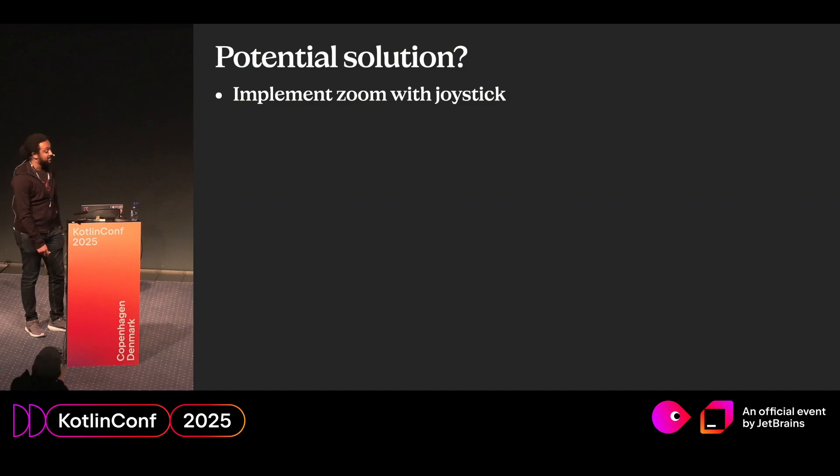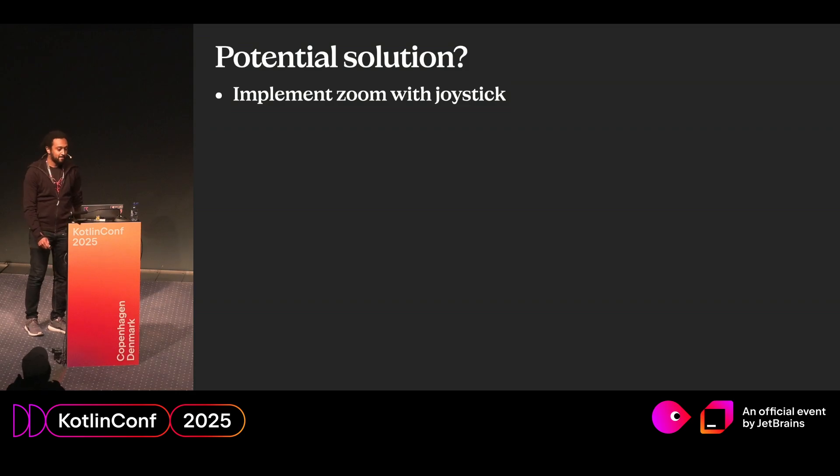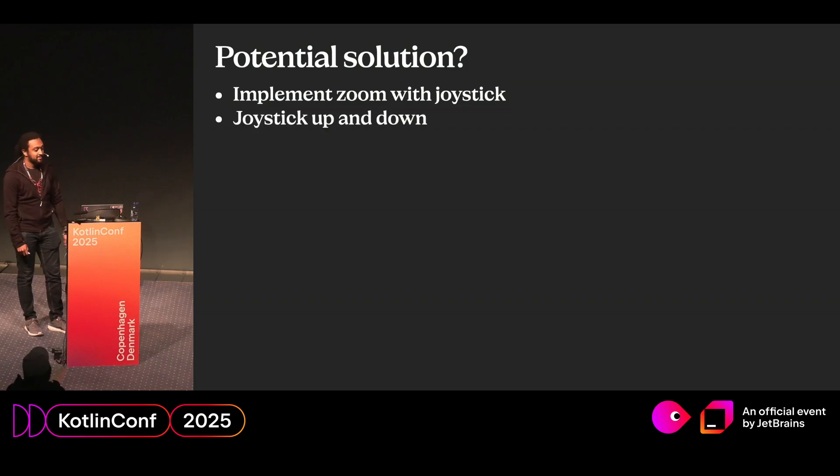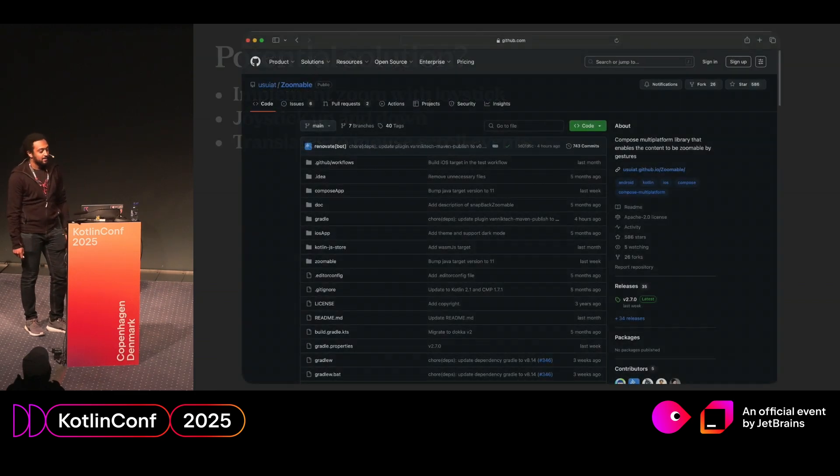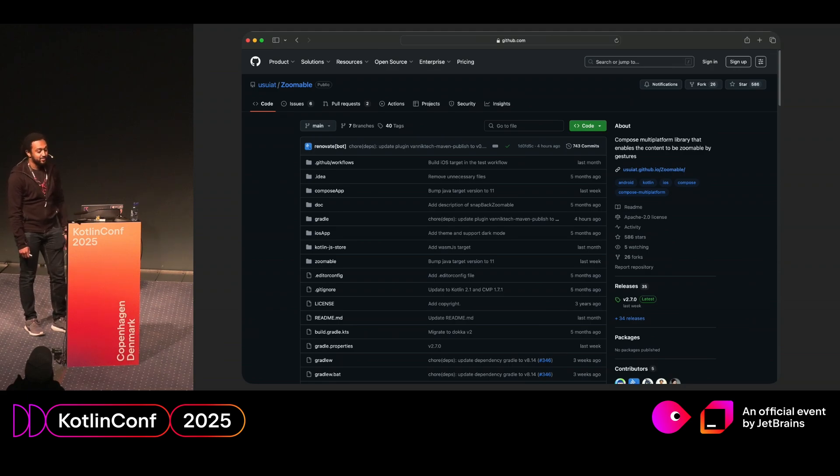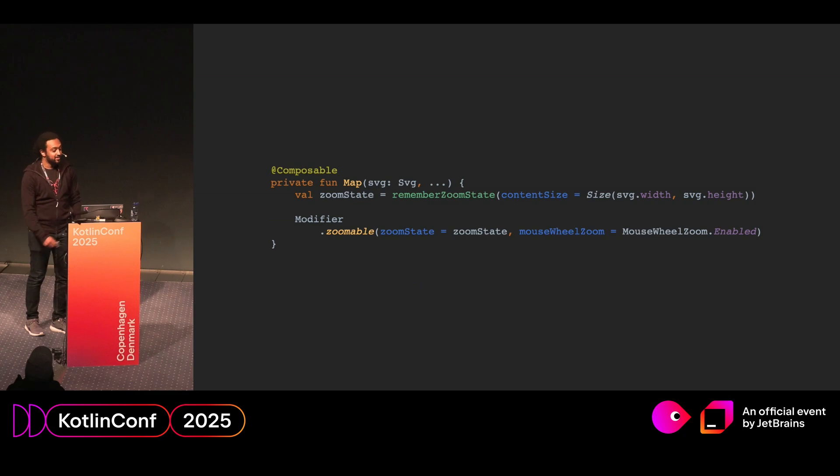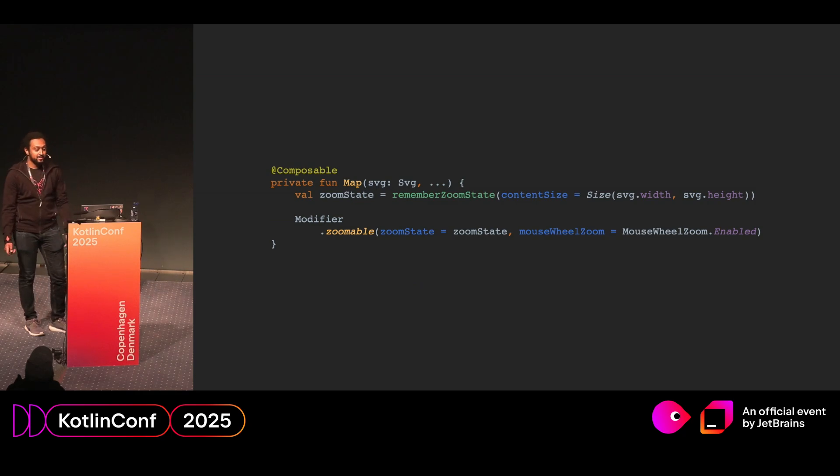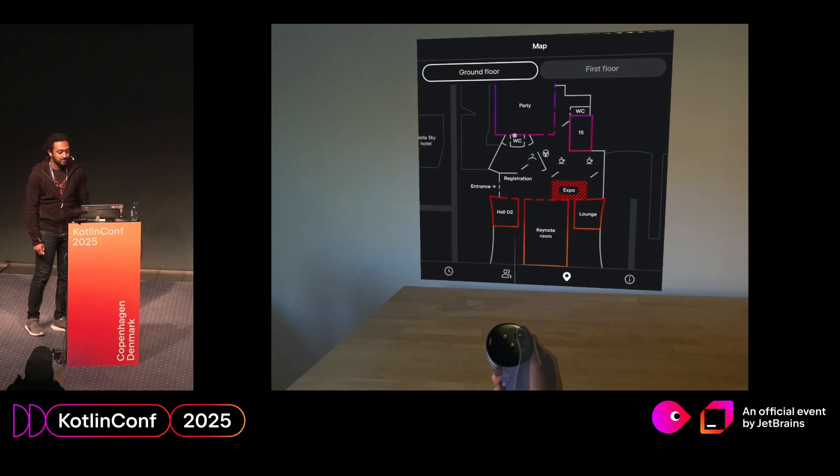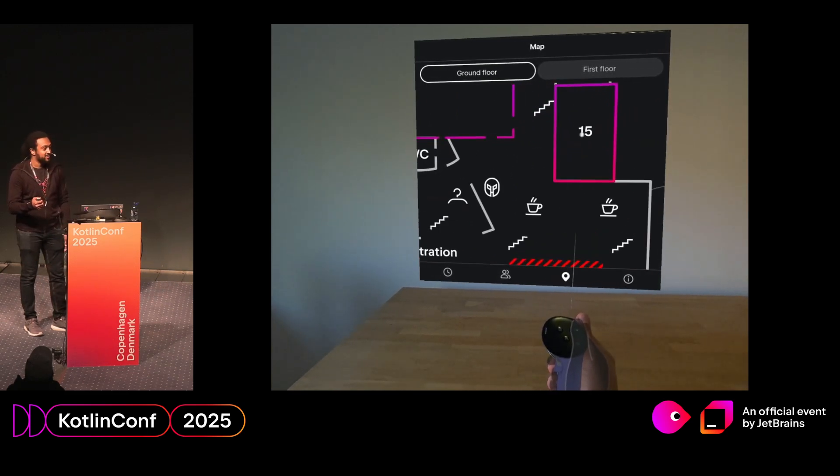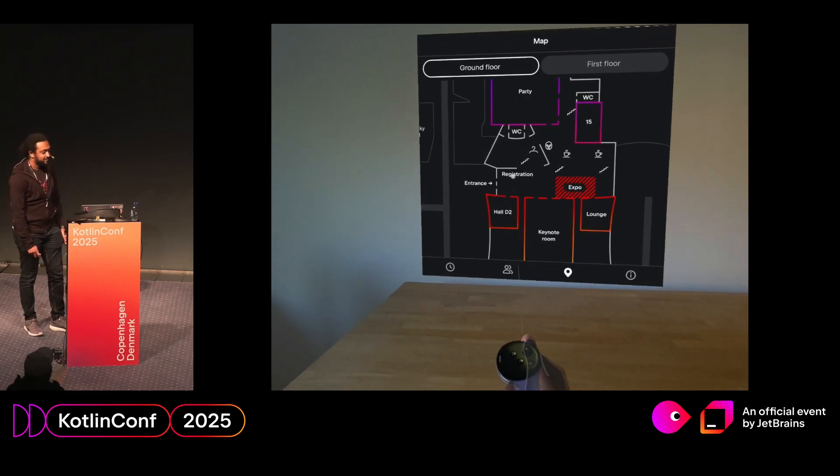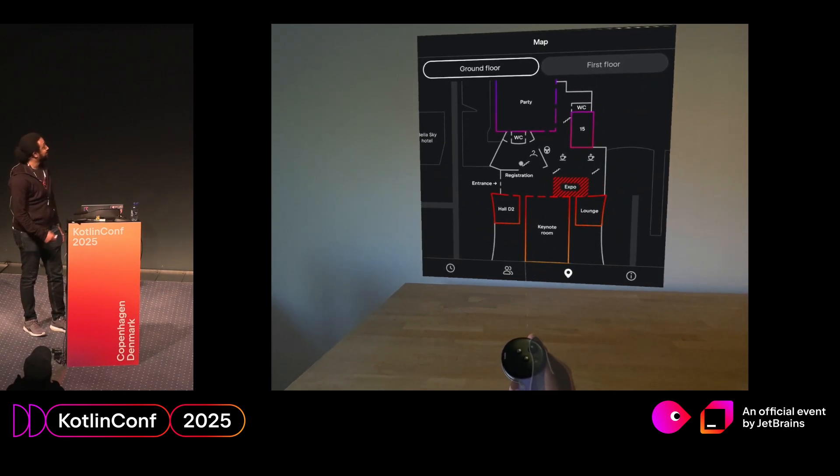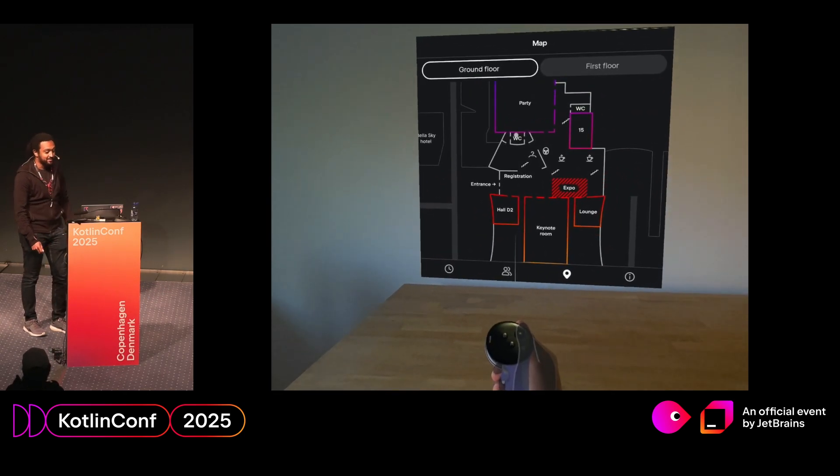So how could we solve this problem? Well, one way is we could change the behavior on the MetaQuest flavor and implement a zoom with joystick instead. So basically, joystick up would zoom in, and joystick down would zoom out. Essentially, this would translate into mouse scroll events. Thankfully, someone in the community created an open source modifier that supports the zoom on mouse scroll. So we're going to slap that on, our map composable, and let's see the result. You can see I can now zoom in much nicer, and I don't have to use two controllers at the same time. It might not be easy to see, like my finger pushing, but believe me, I did it.